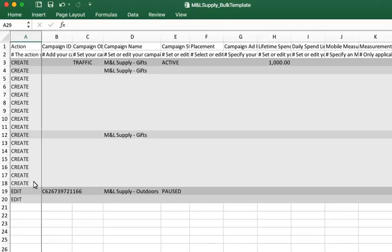Keep in mind, in order to add new keywords to an existing ad group, you must create a new keyword. Every row must have an action filled out. If there's no action specified, the row will simply be ignored and no changes will be made.